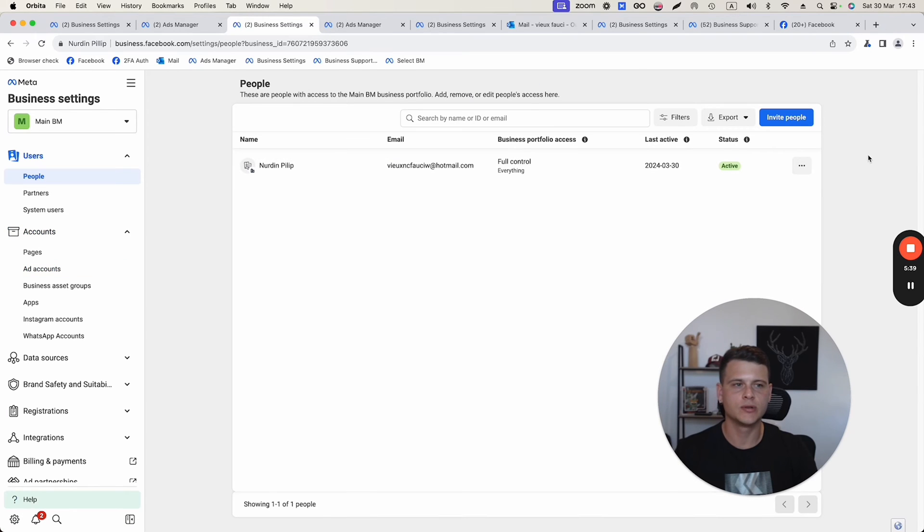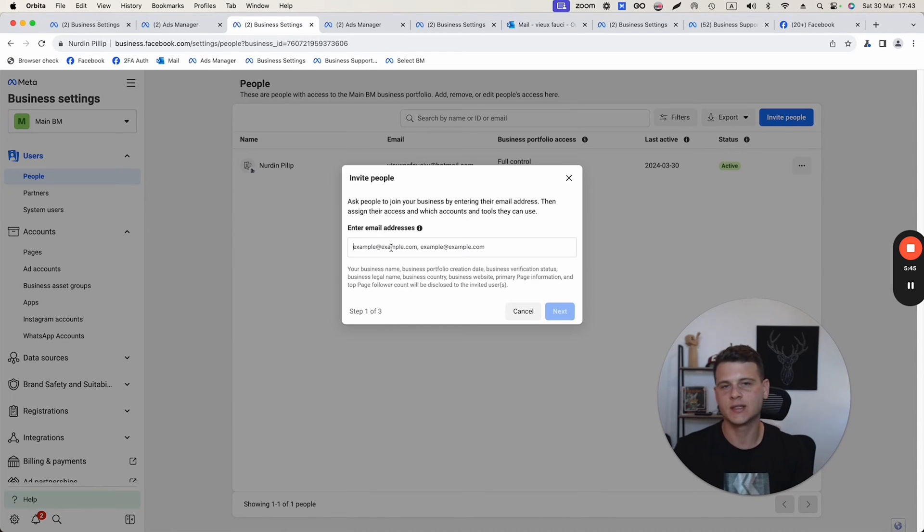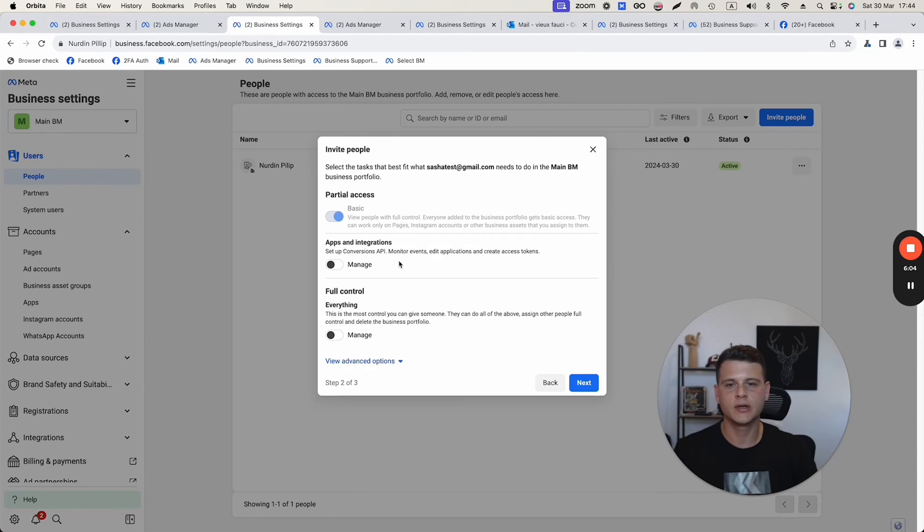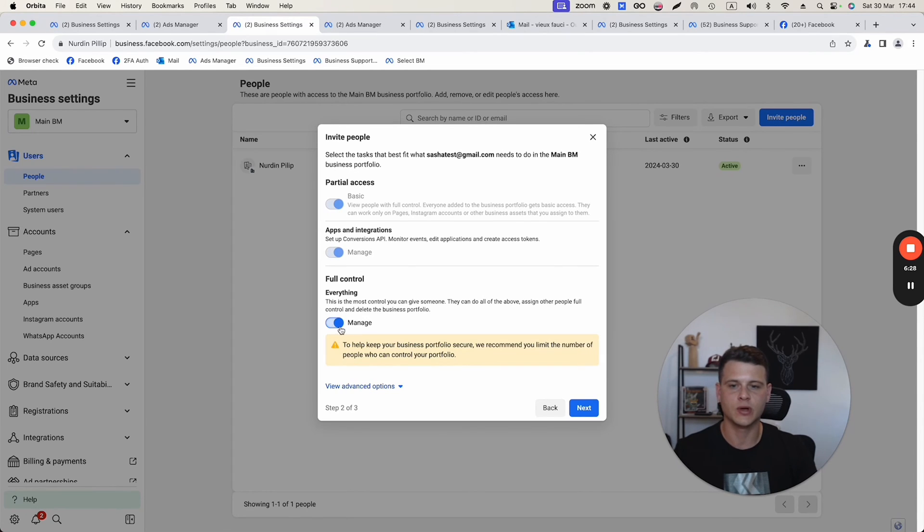What you want to do is click invite people. Here you will need to type in the email address that is associated with their Facebook profile. Then you want to hit next. Over here, this is going to be the type of access you want to give to that user. If you want this user to have full control over your business manager, you will have to turn this one on.